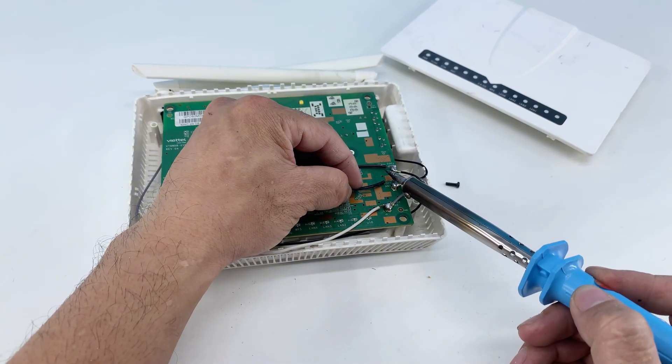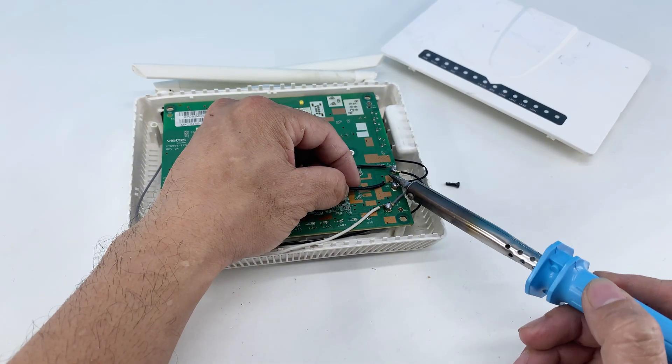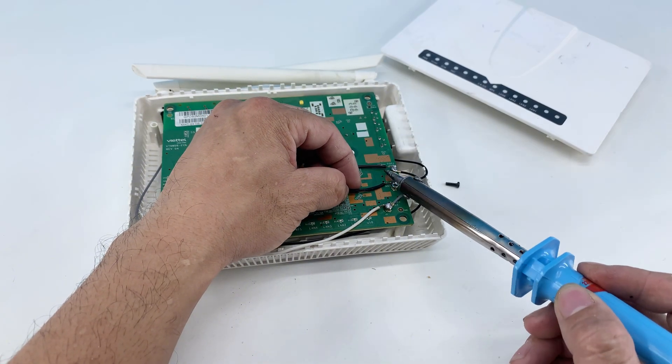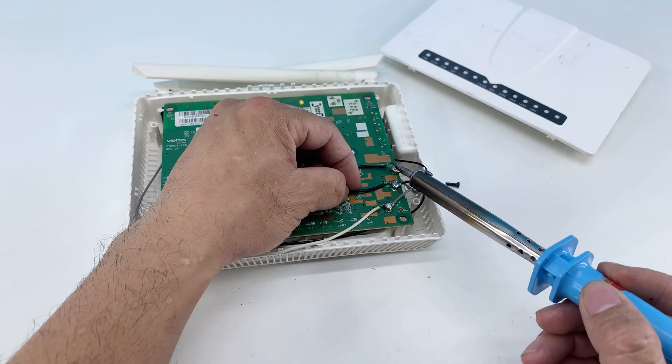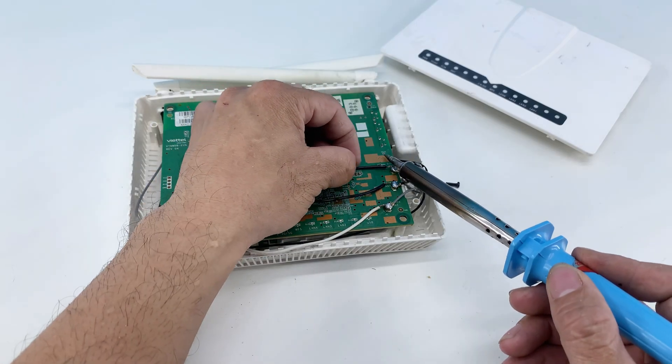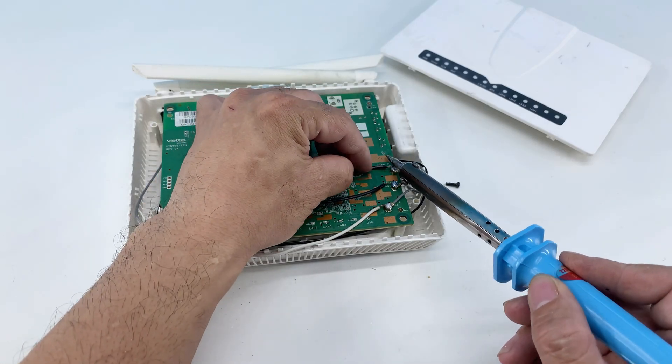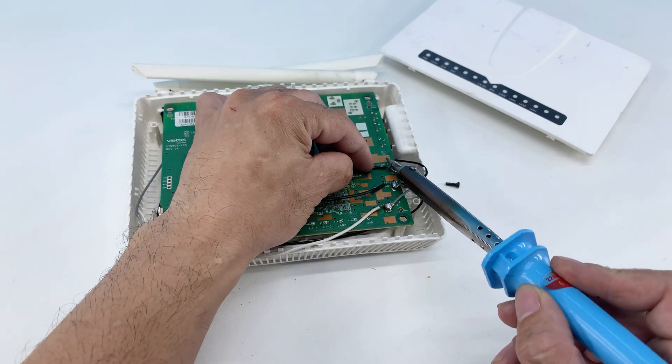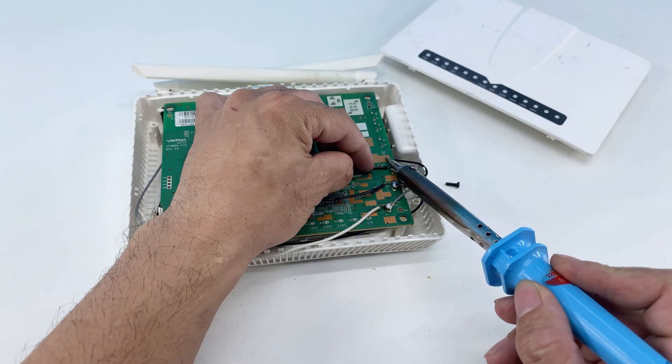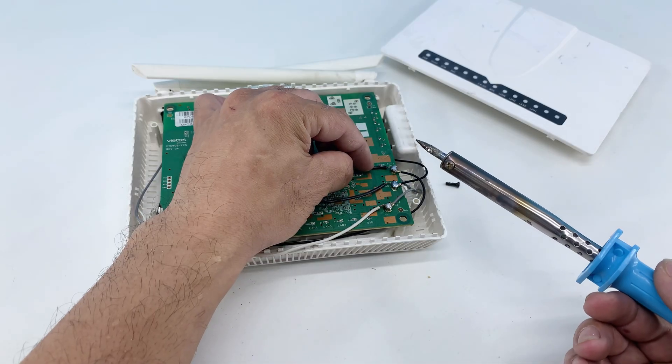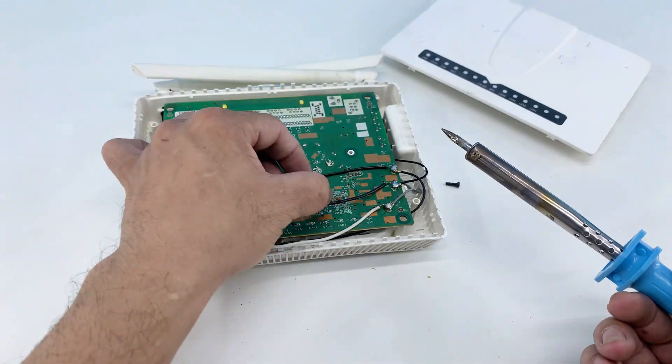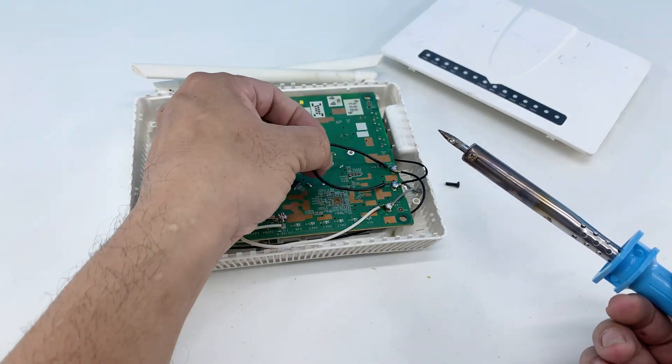I'm soldering another black wire to a third point. These connections are strategically chosen to tap into the router's internal circuitry for optimal signal processing later on. Every wire counts in building this unique device.